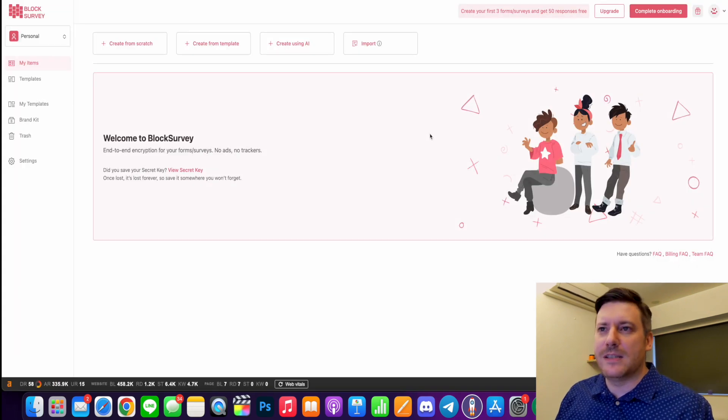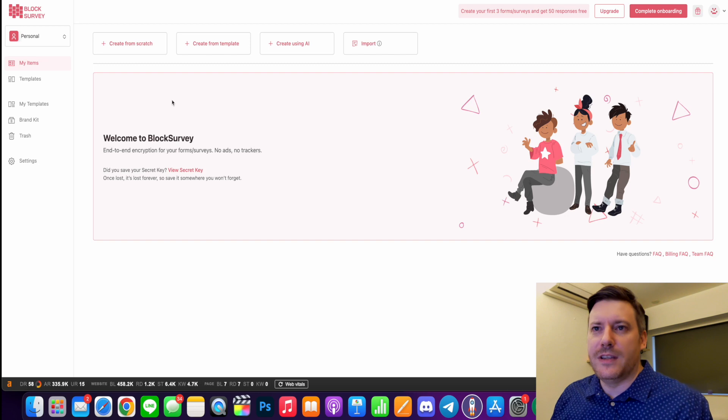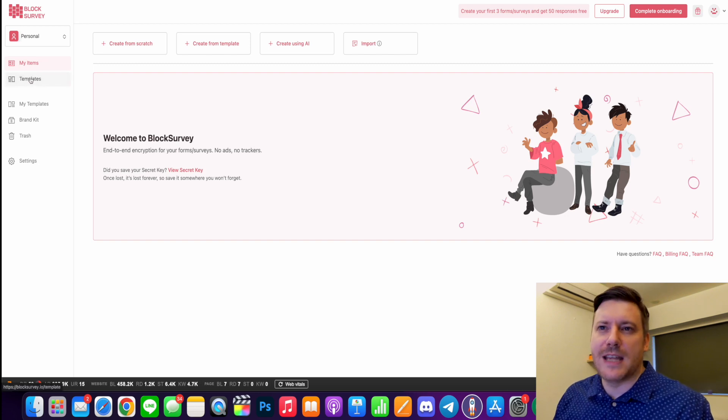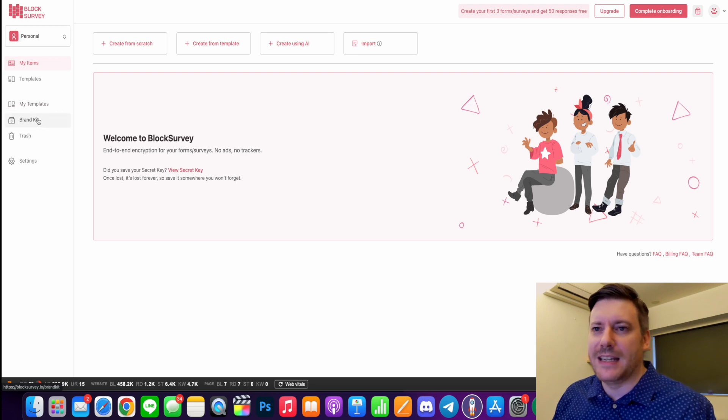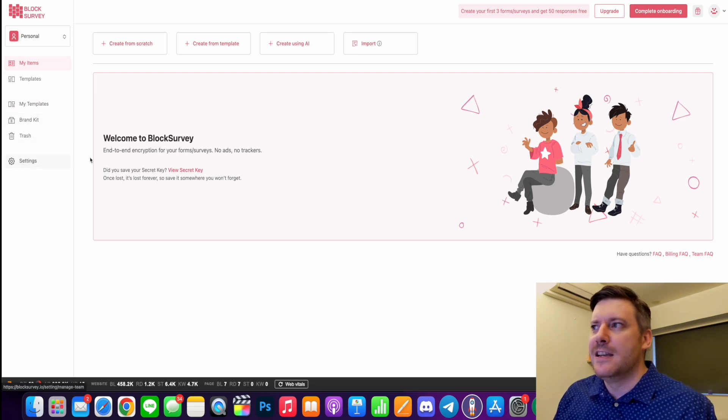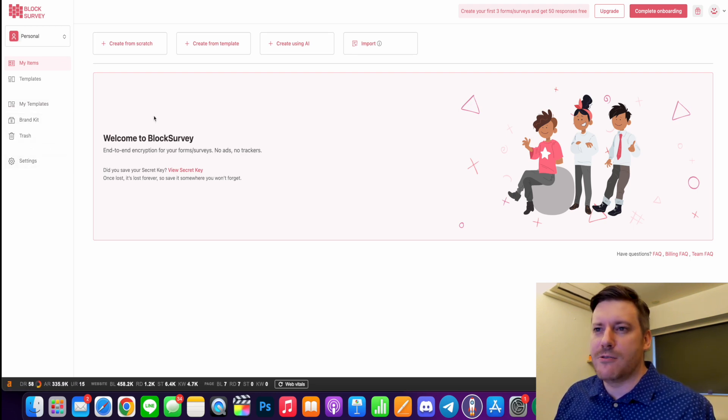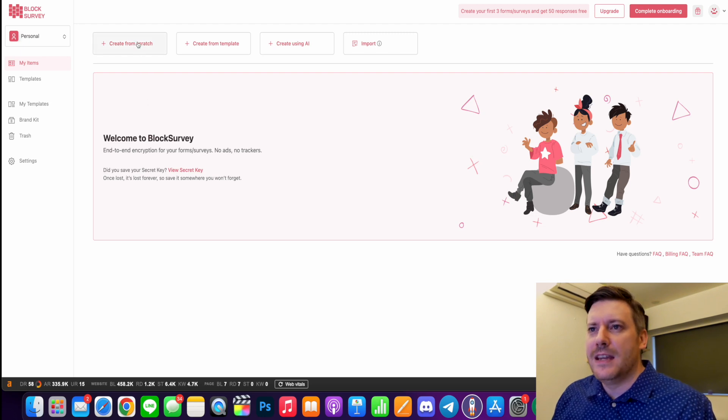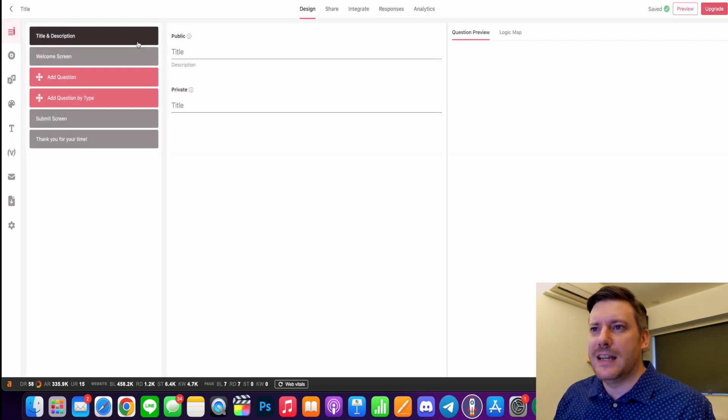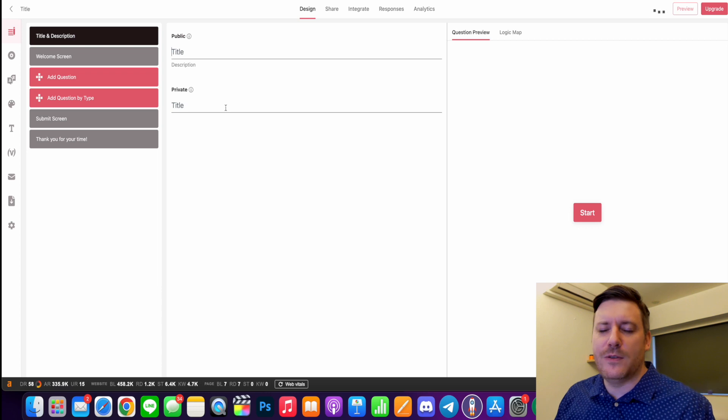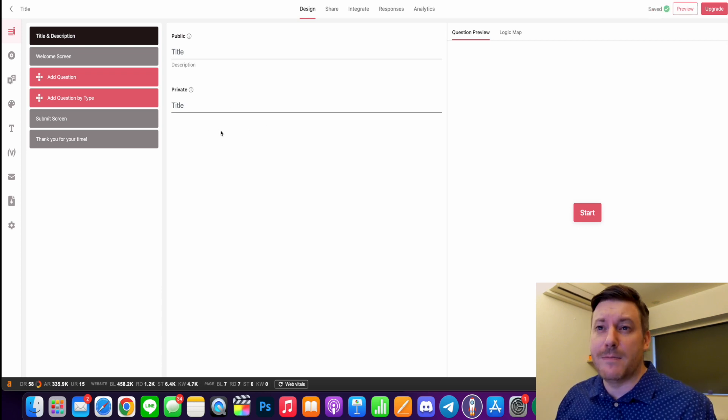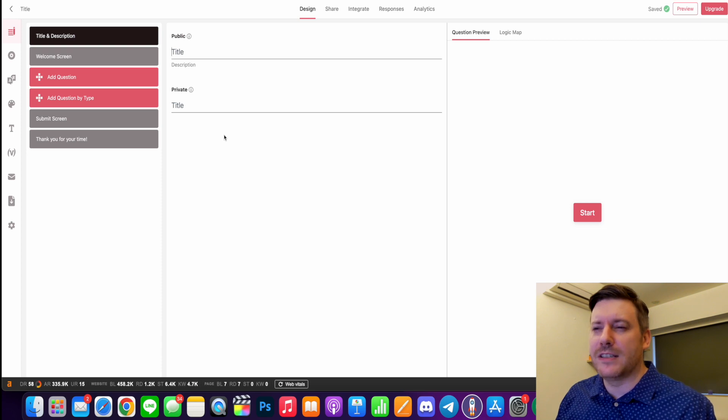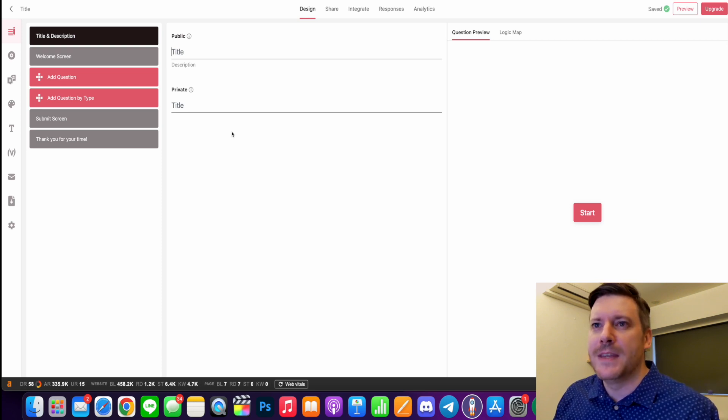So on the dashboard, this is what you can expect. You have your items, you have your templates, my templates - so ones that you create - a brand kit, trash and settings. So we're just going to get straight into creating a survey. Let's go to create from scratch and it comes up here. For those of you who've used Typeform or something like that, you may see some familiarities here, but I feel BlockSurvey just has a lot more to offer.